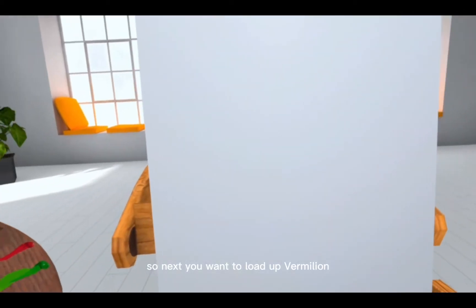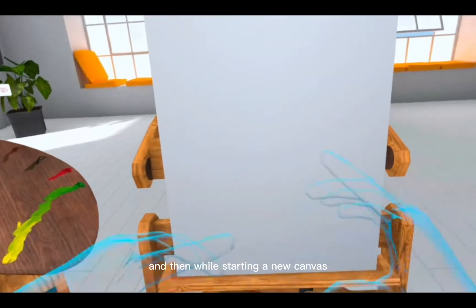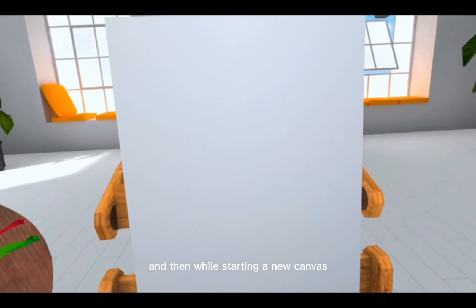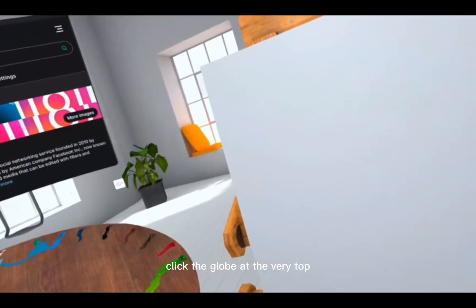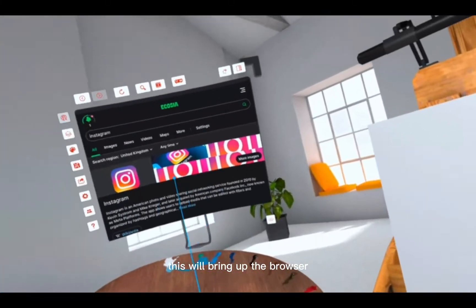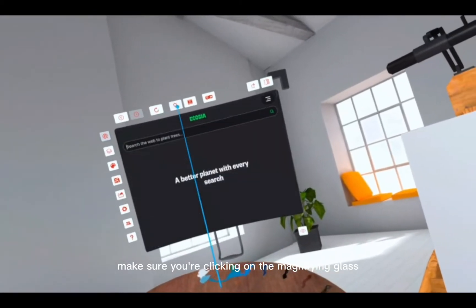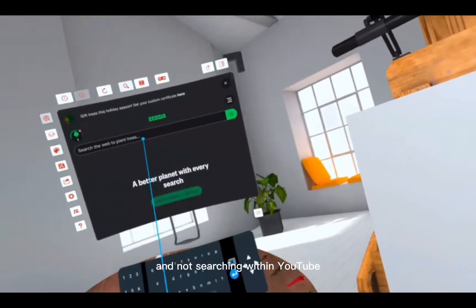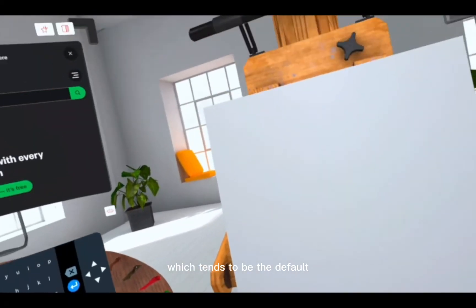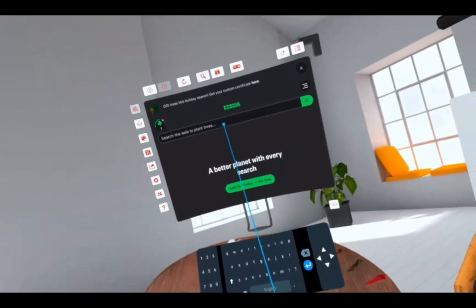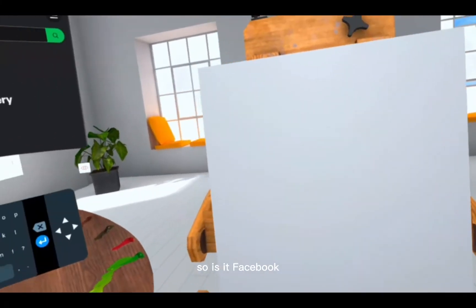Next you want to load up Vermillion and then while starting a new canvas click the globe at the very top. This will bring up the browser. Make sure you're clicking on the magnifying glass and not searching within YouTube, which tends to be the default. Enter the URL of the service that you want to use.